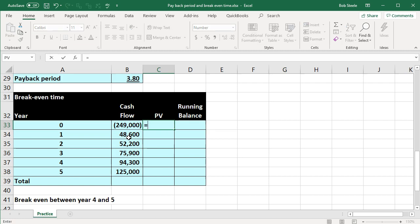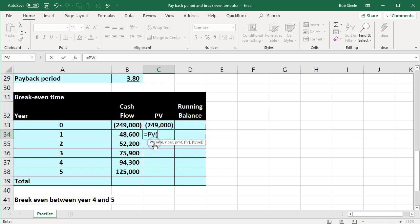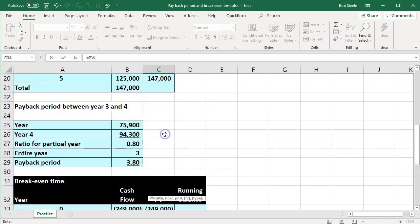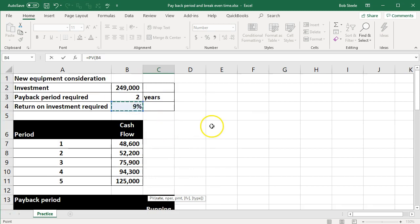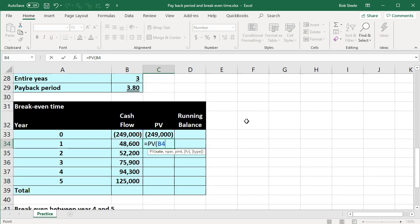Now we're going to present-value those cash flows and look at our running balance in terms of present value dollars. Remember year zero — it is what it is, the same number. For year one, this equals present value: the rate is 9% from our data up top, the number of periods is one, payment is zero because this is not an annuity, and the future value is $48,600 after one year.